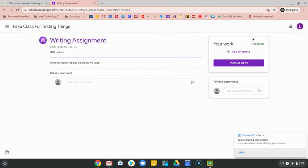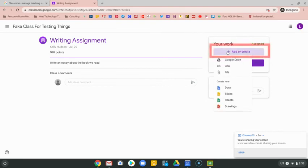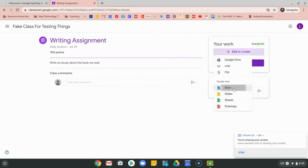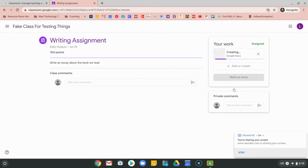You'll notice nothing is over here ready for me, so I'm going to click on the add or create button and choose Google Docs to go ahead and create a document that I can type my essay on.